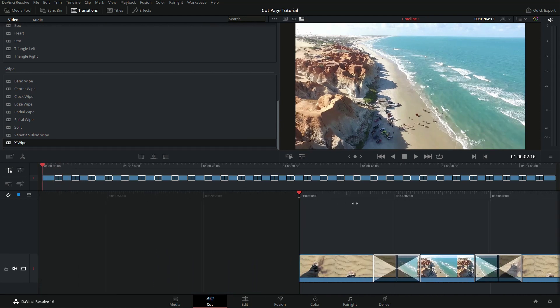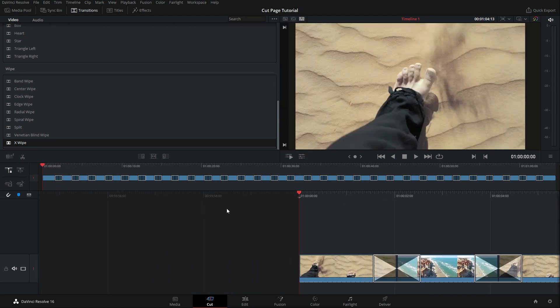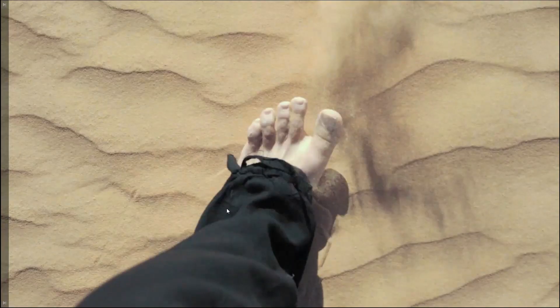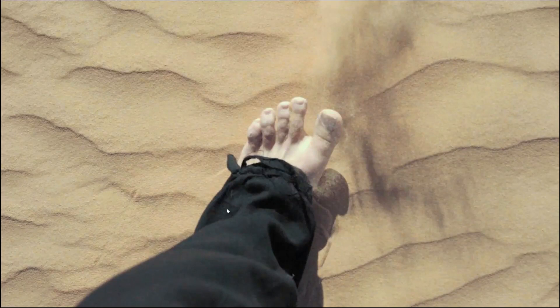I'm going to push P on the keyboard to go into full screen mode, and then spacebar to start.